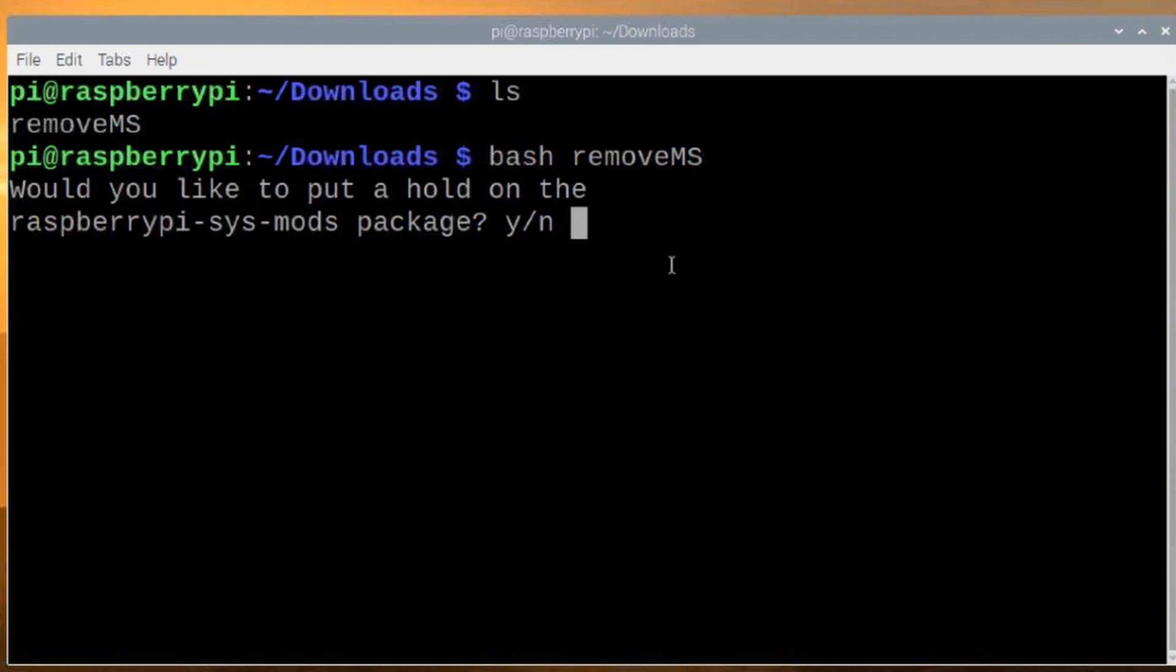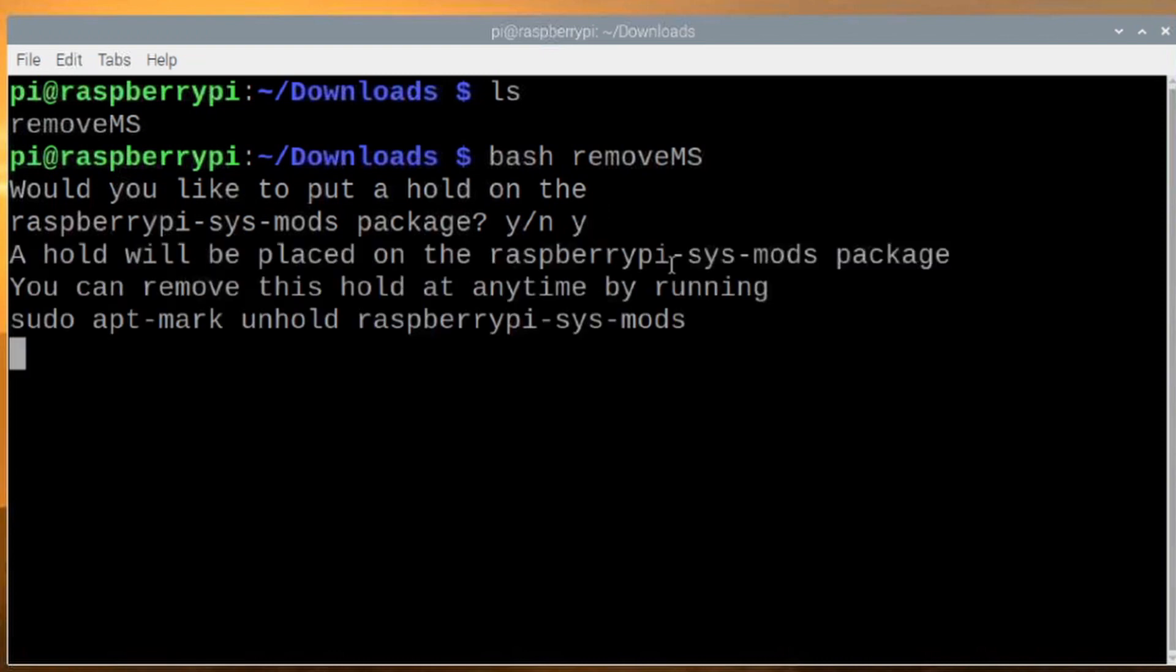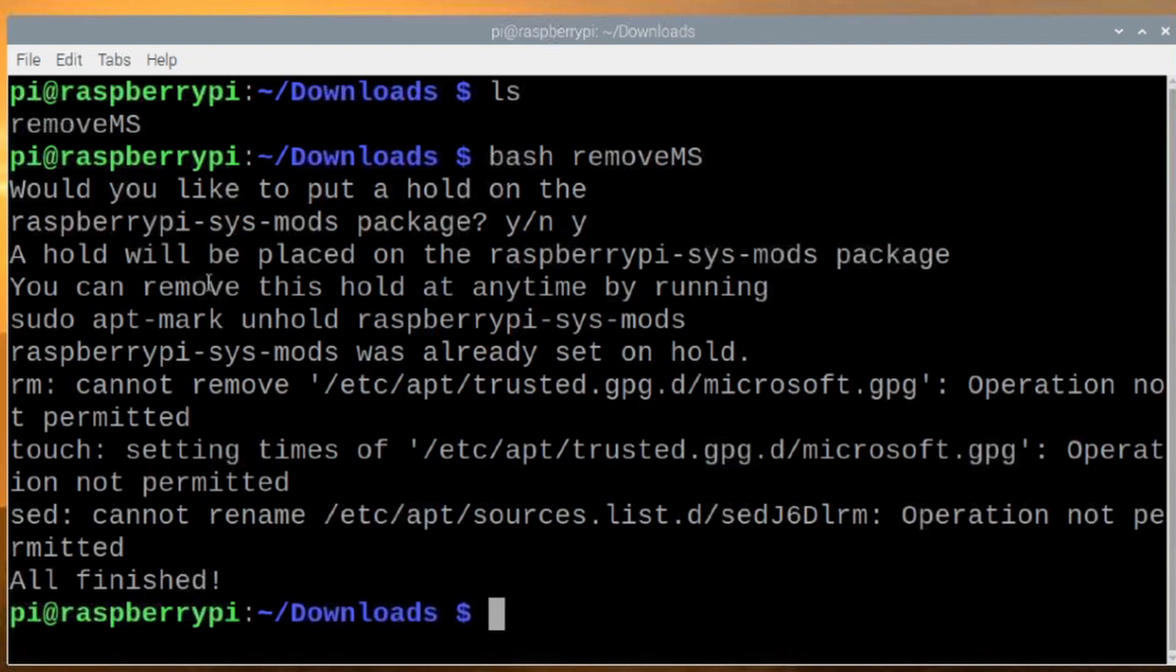Now, one thing that the script does is it gives you the option of whether you want to place a hold on the Raspberry Pi SysMods package. So that is completely up to you whether you do that or not. Once you make your choice here, the script is just going to go ahead and take care of the changes that I showed you just a few minutes ago. And once it's done, it's going to let you know. And I'll probably run into some errors here because I've already done these changes manually. But I'll go ahead and hit yes here for this. And we'll let it go ahead and run.